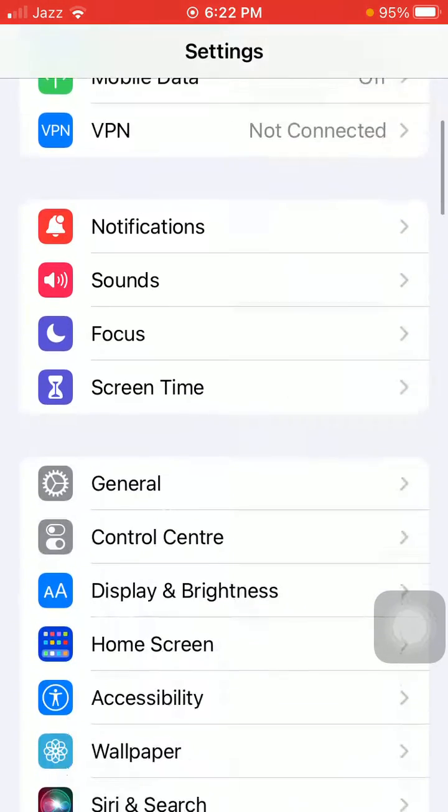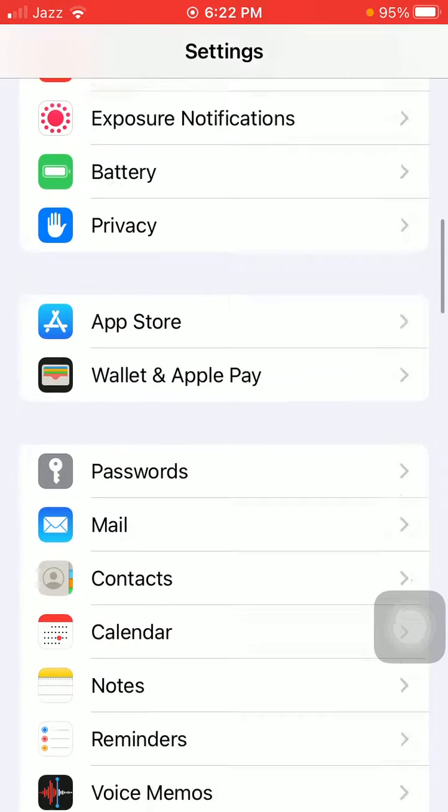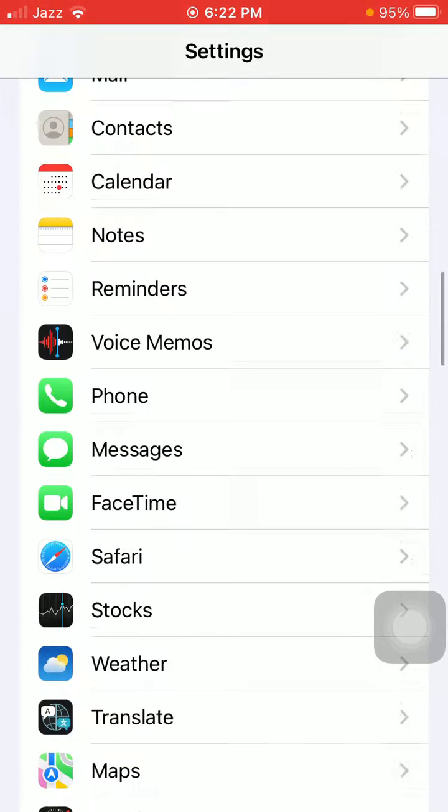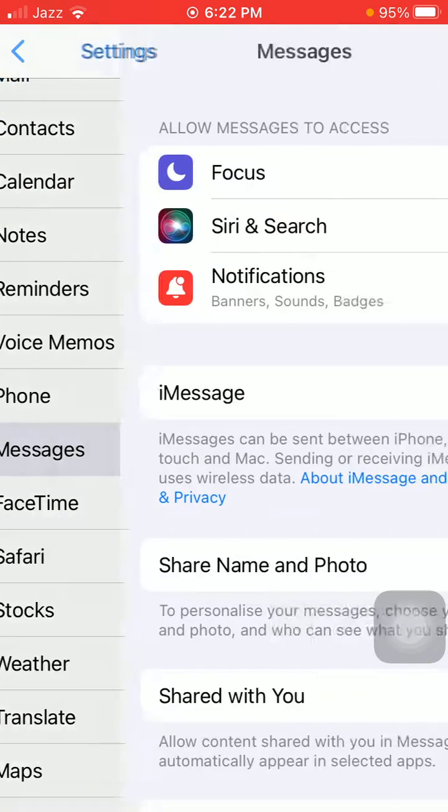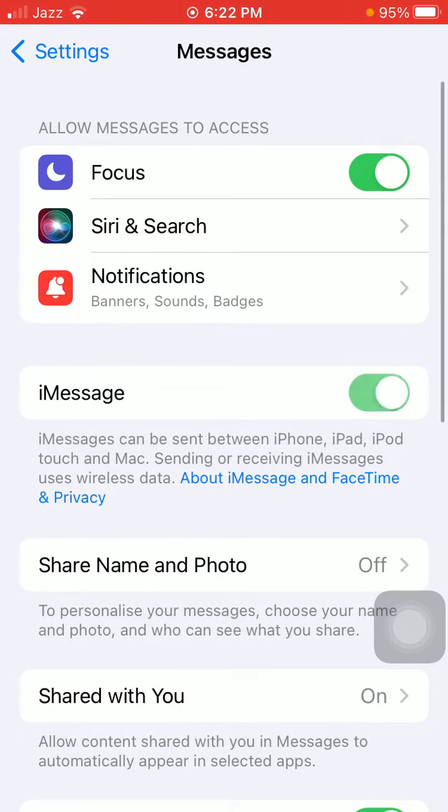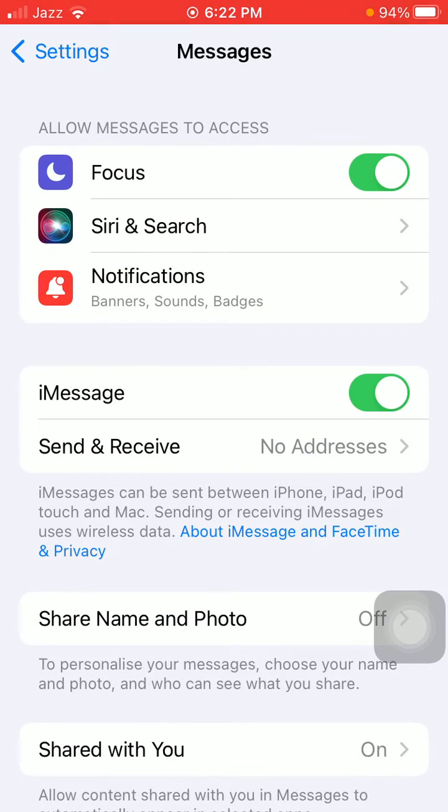Then scroll to Messages and turn on iMessage. After that, hopefully you will get rid of this issue.